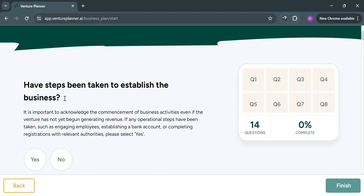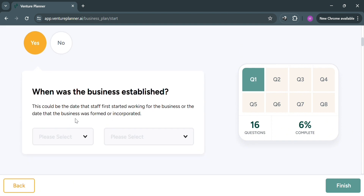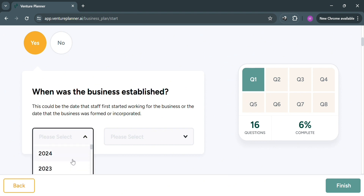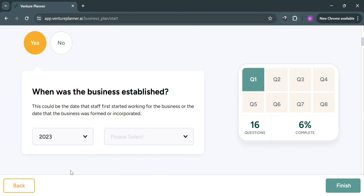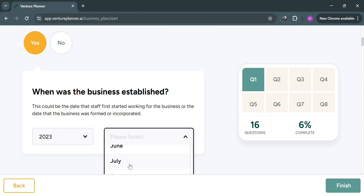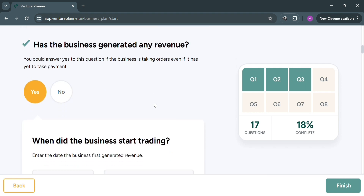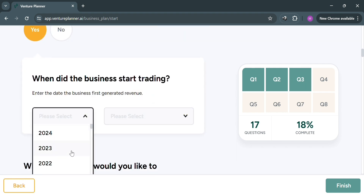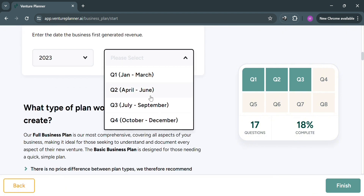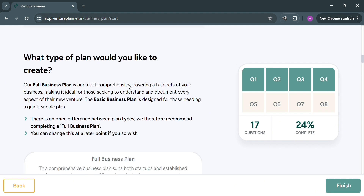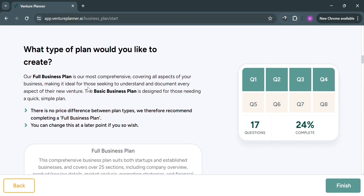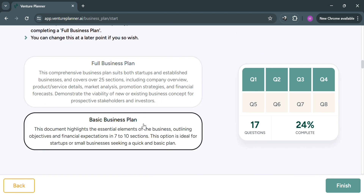From here, answer all of the questions and track your progress on the right side panel. For example, the question 'Have steps been taken to establish the business?' can be answered yes or no, or by entering the date when the business was established — including the year and month. Below that, it will ask 'Has the business generated any revenue?' which you can answer yes or no, and edit the year and month when the business started trading. It will also ask what type of plan you'd like to create — either a full business plan or a basic business plan.